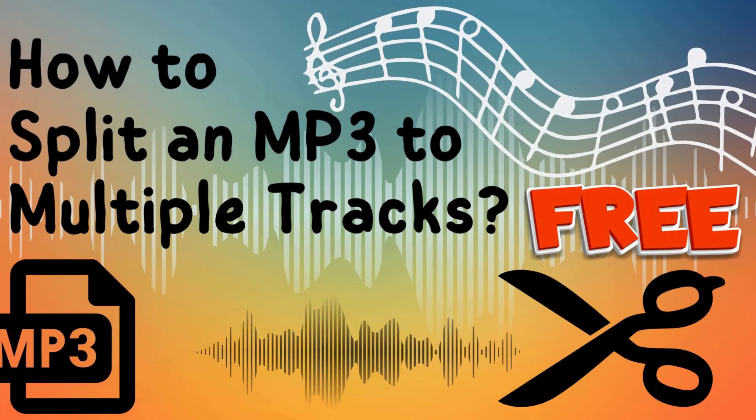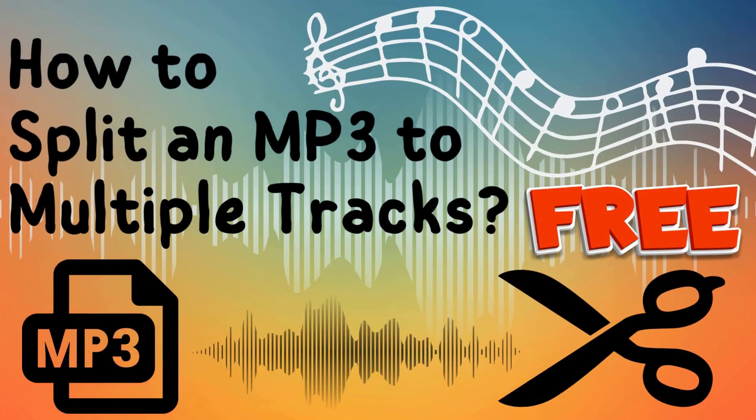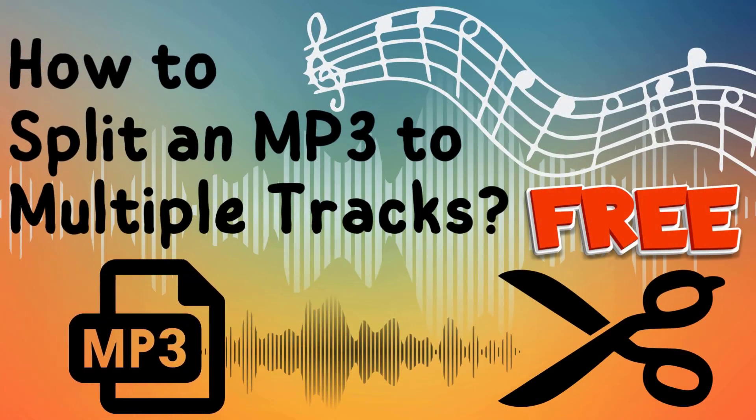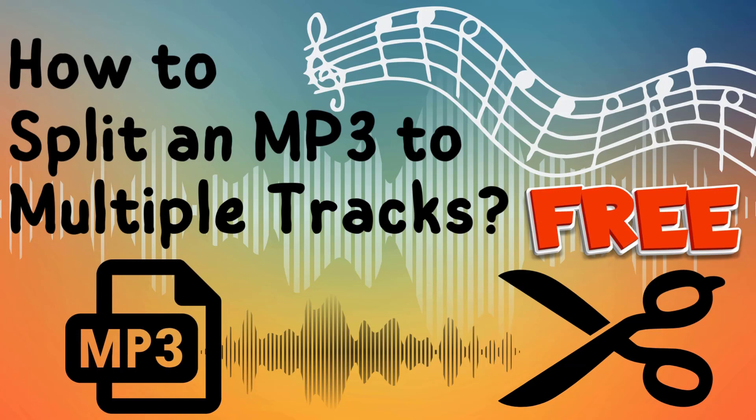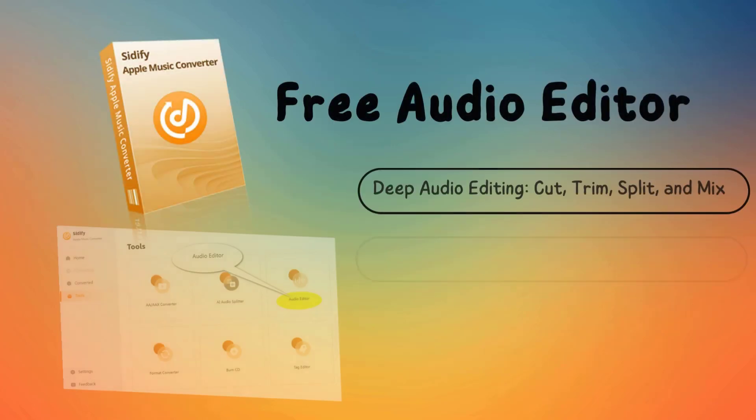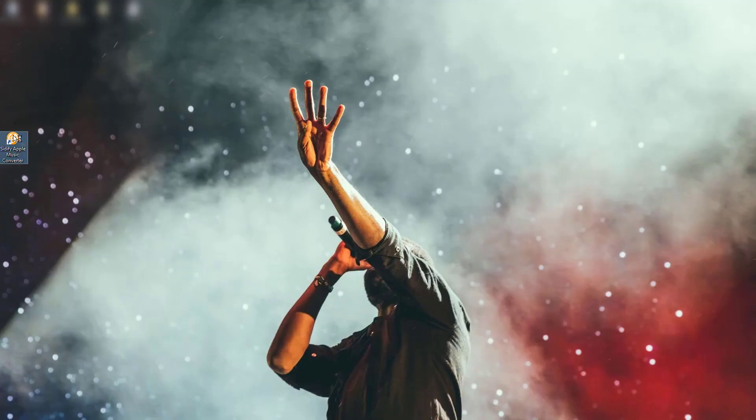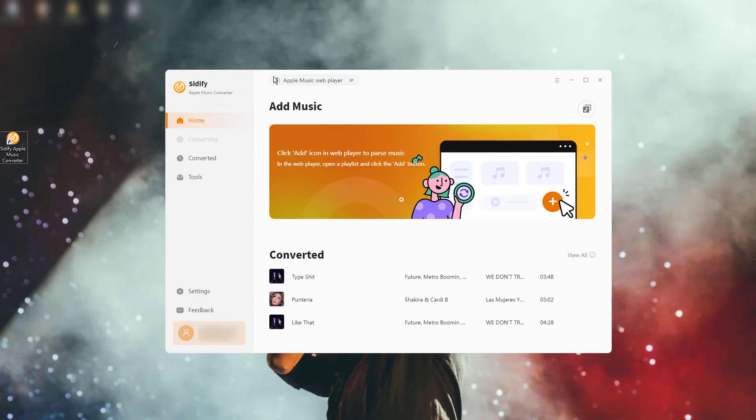Welcome to our tutorial on how to split an MP3 file into multiple parts with Citify. This is a free feature you can make good use of. This guide will walk you through the process step by step.